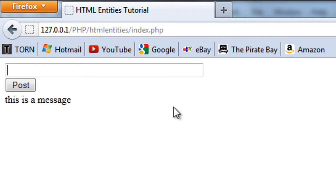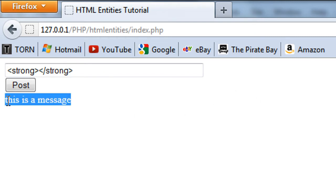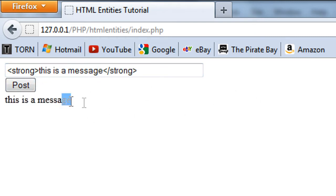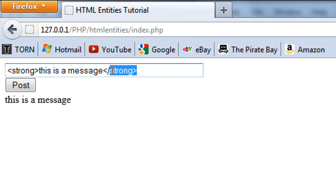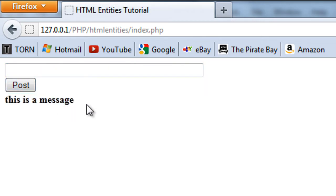But for example, what we can do is, if we say put strong tags around this message, what the user is able to do is put this message in bold. If I click post, as you can see it's going to change to bold. So that's what we don't want to happen.